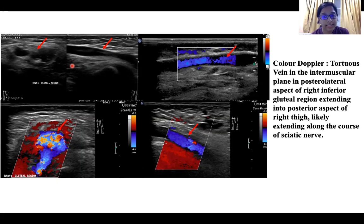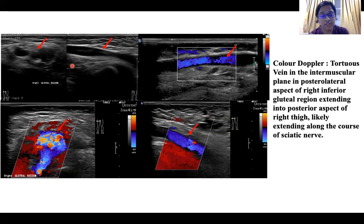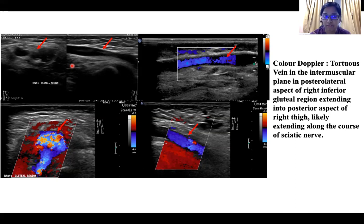The structure was seen extending till the upper half of the thigh in the intermuscular plane, and the possibility of pain caused adjacent to the sciatic nerve was also considered. With the ultrasound and color Doppler findings, a possible diagnosis of lymphatic malformation with an associated vascular malformation was considered, and MRI was further suggested for evaluation.